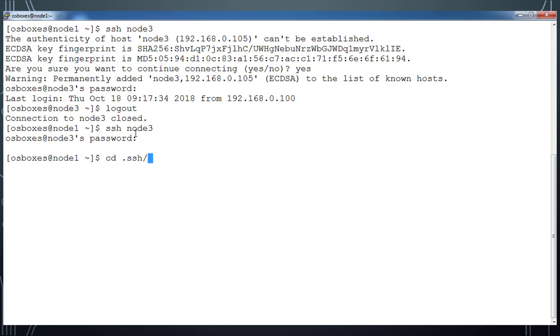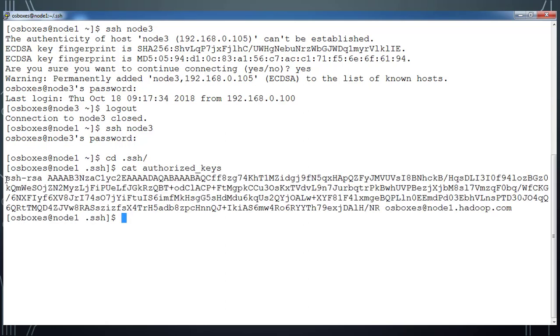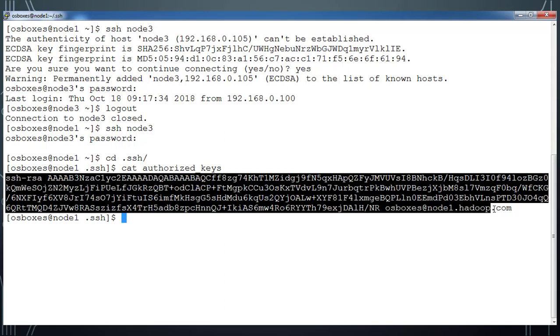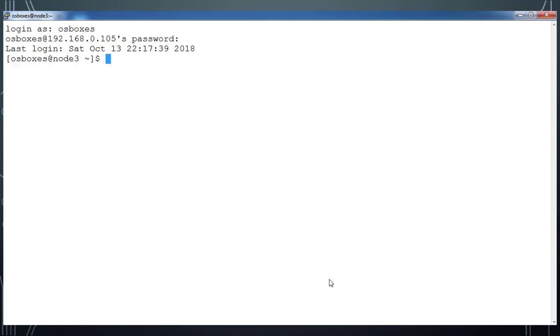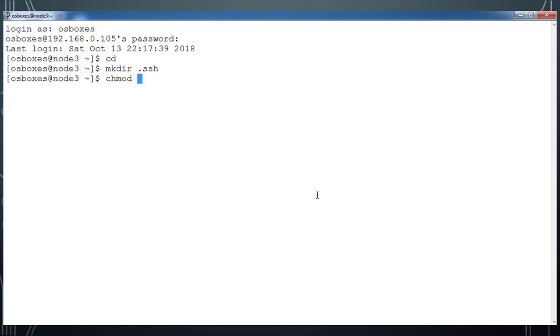What I am going to do here is copy that authorized_key and manually transfer this file. You can use WinSCP or any tool to transfer that. Copy the content of authorized_key and on node3 I am going to create a new directory with .ssh.